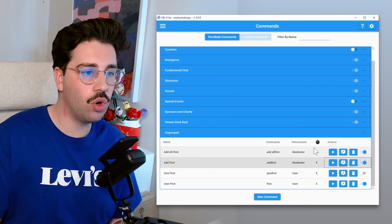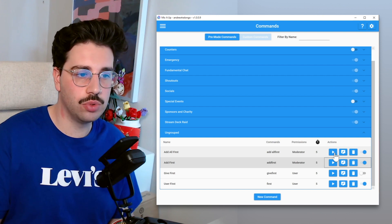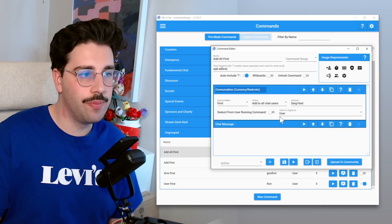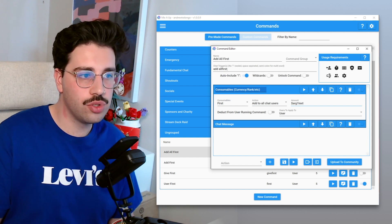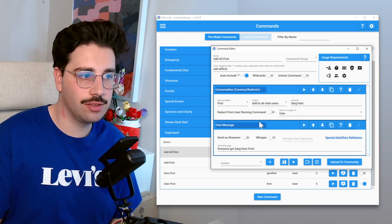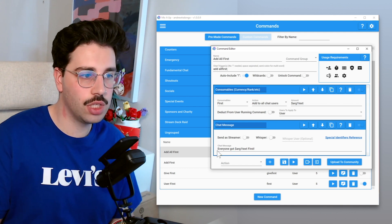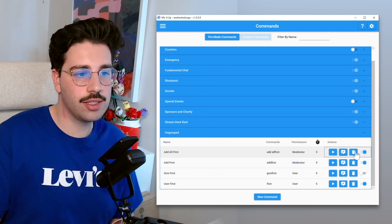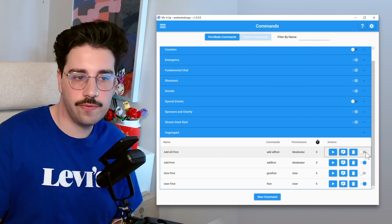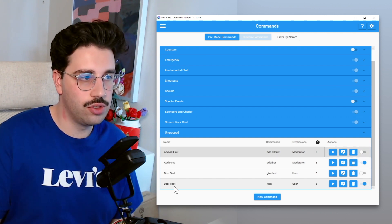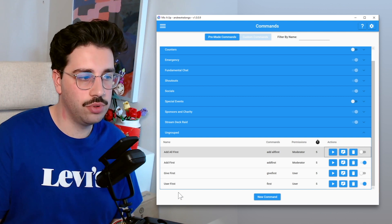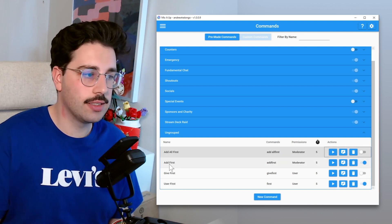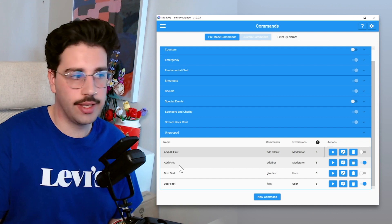And add all first, which is again only available to a moderator, this will just let you add an amount of first points to all chat users, so everyone that's active in chat. Everyone got x amount of first. Again, I don't think that's really relevant, so I'm just going to turn that off for now. So I'm just going to keep on add first and user first. So user first allows people to keep track of how many they have, and just in the case that something goes wrong, I can just go ahead and trigger that.